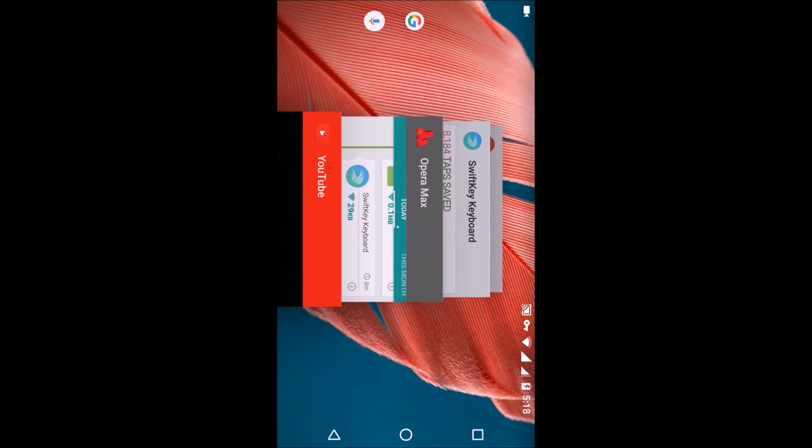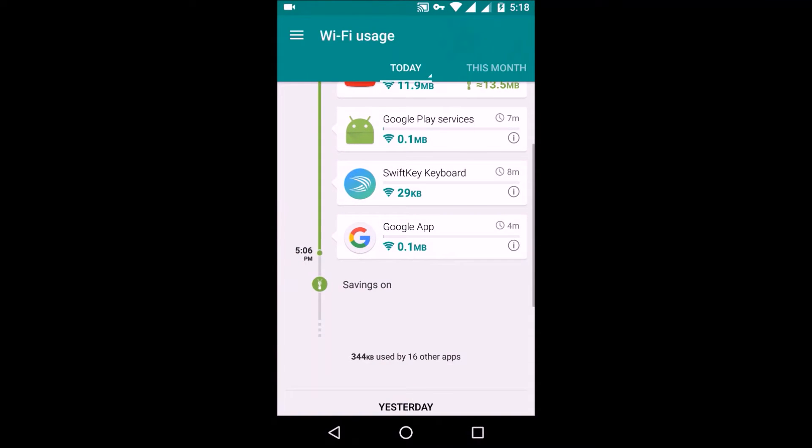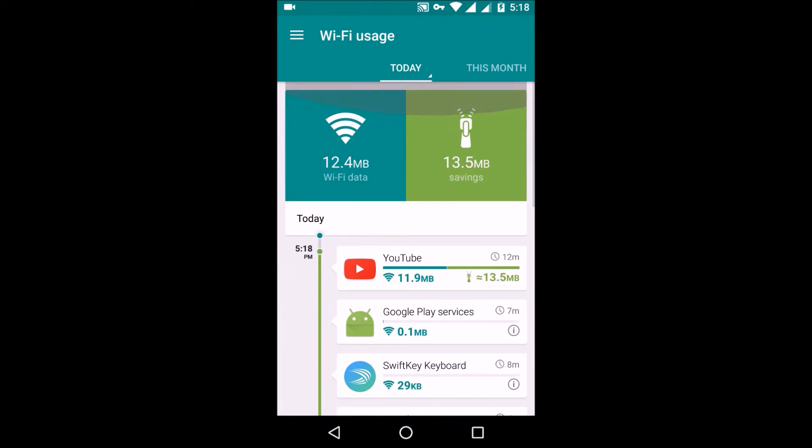So as you can see, it just consumed 11.9 MB of data while it saved me a total of 13.5 megabytes of data. That's a really great thing as I saved more than 50% of my data.